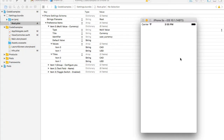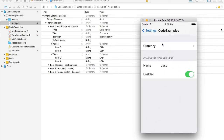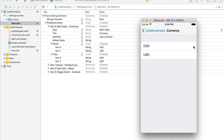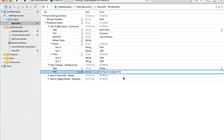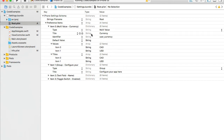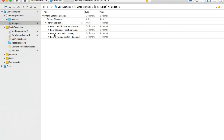My application is up and running. I'll click the home button, go to Settings, and select Code Examples. I can see Currency at the top, which takes me to a list of currency options. I'll select Canadian dollars, go back, and it's selected. I can also choose US dollars. The group title has updated to 'Configure Your App'. This shows how to create a settings bundle with multiple value items, text fields, group labels, and toggle switches.